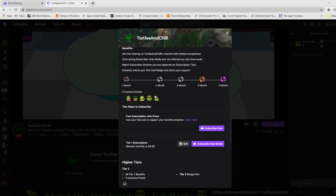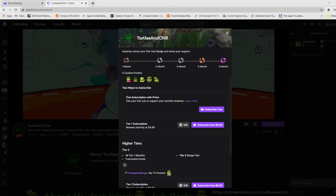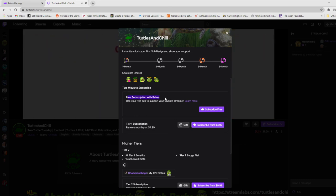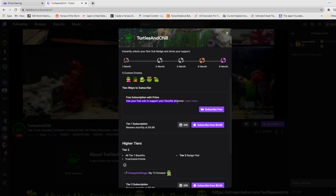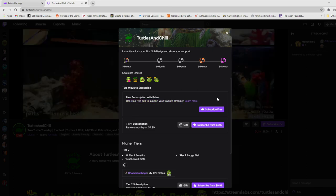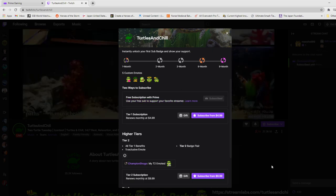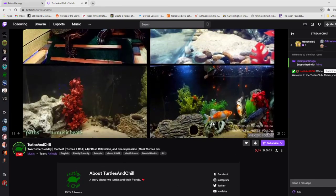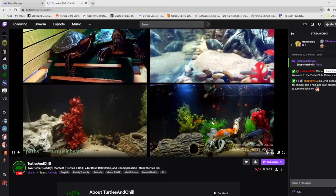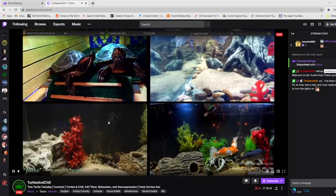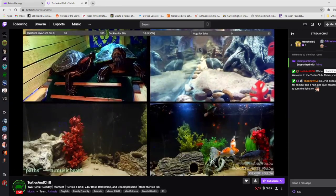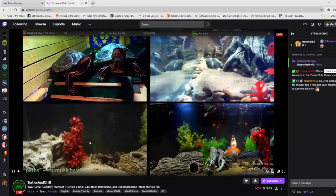And then here, there's an option that says Free Subscription with Prime. Use your free sub to support your favorite streamer. Subscribe free. And now, that is it.